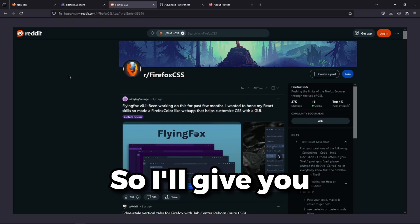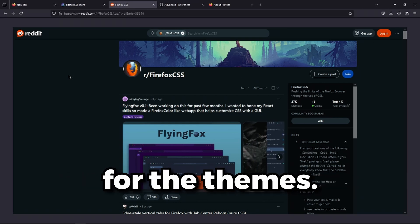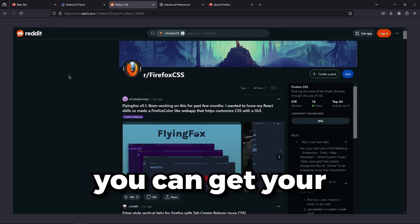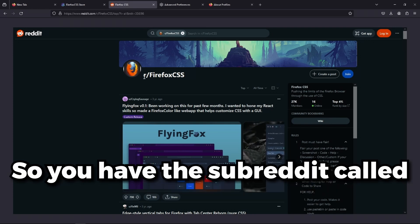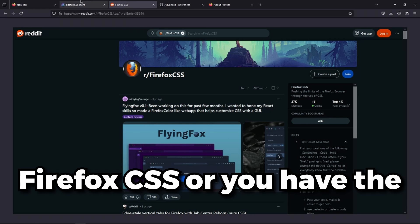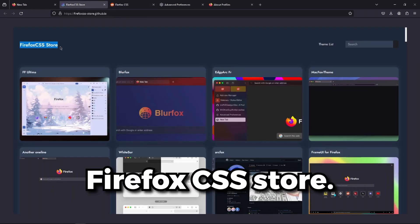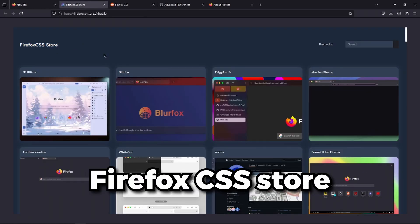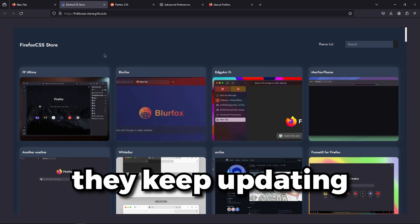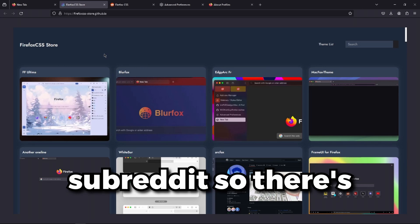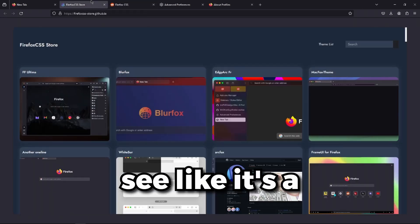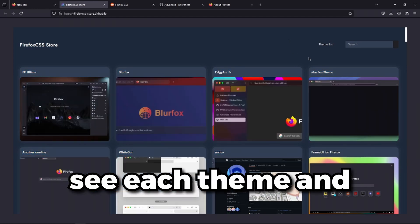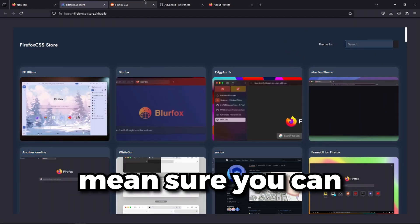So I'll give you another two options, but this time for themes. There are two main websites where you can get your Firefox themes from: the subreddit called Firefox CSS or the GitHub website called Firefox CSS store. I would recommend the Firefox CSS store since they keep updating the website.